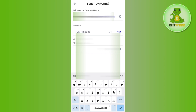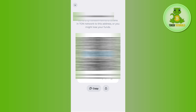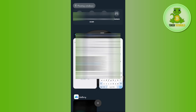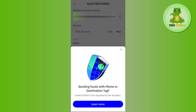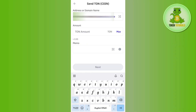After pasting the address, it will ask you to provide a memo. However, the memo does not appear to be available in the Tonkeeper wallet. If you are able to find a memo, simply provide it and press the next button. On the next page, enter the amount of TON that you want to transfer from Trust Wallet to Tonkeeper.